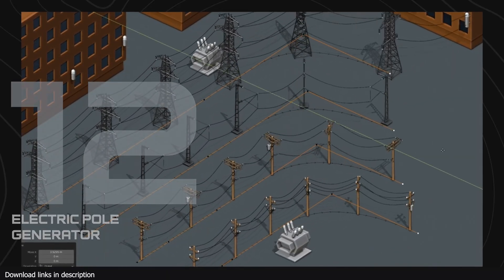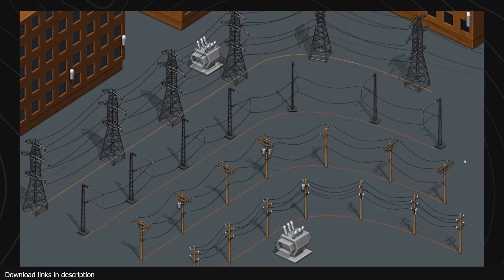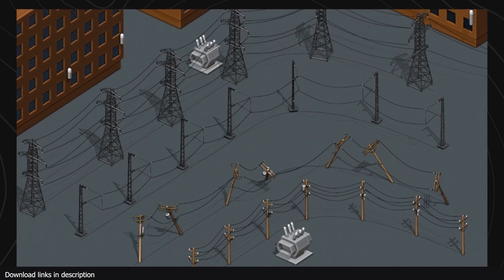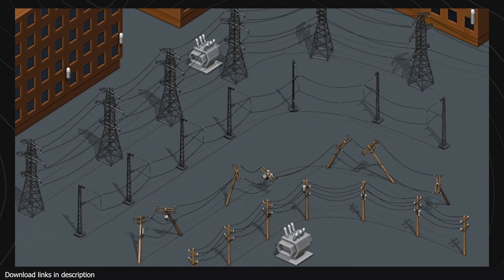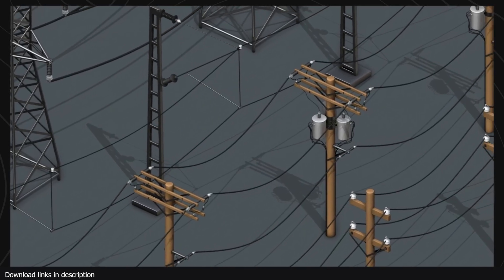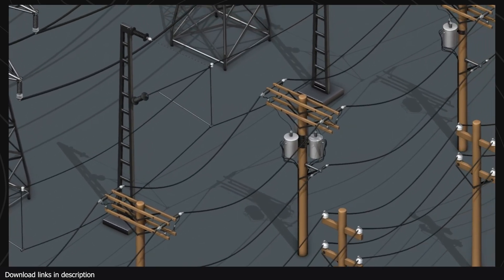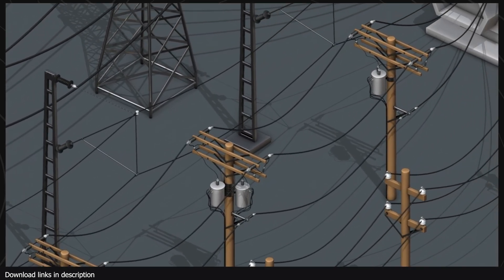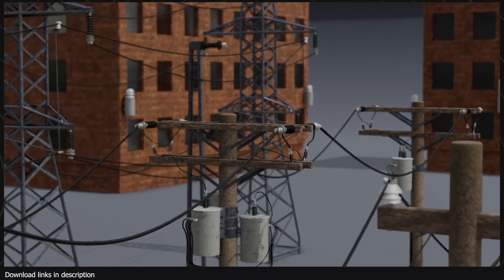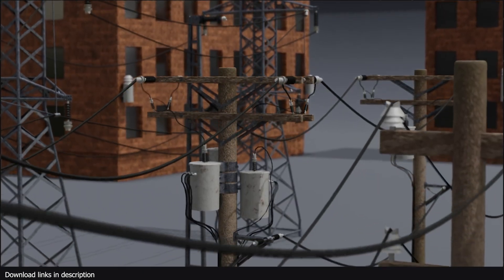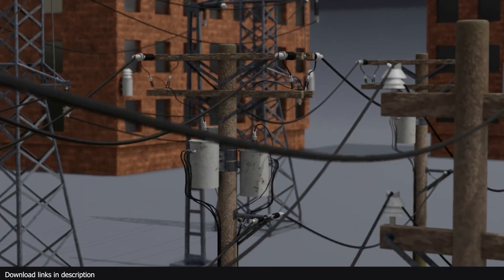Number 12, we have electric pole generators. Small details like electric poles can make a big difference in your scene, and with this free electric pole generator it won't even cost you time to add these details into your scene like it would if you decided to model them the old-fashioned way.